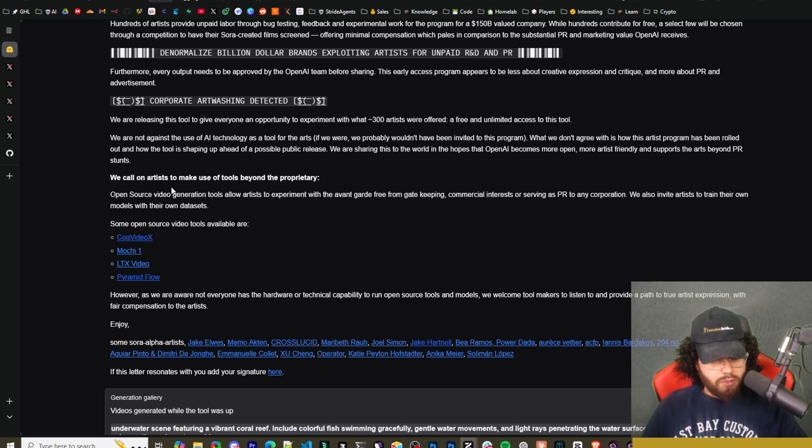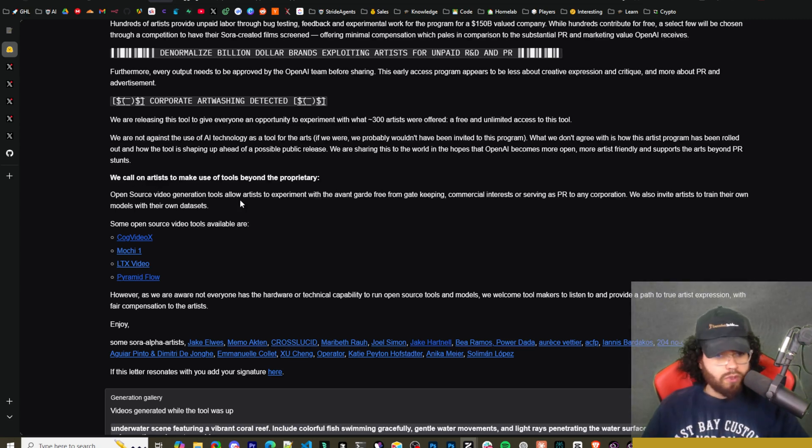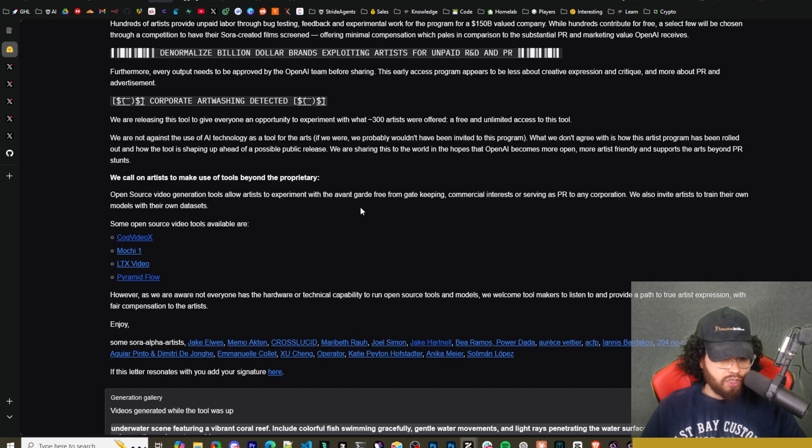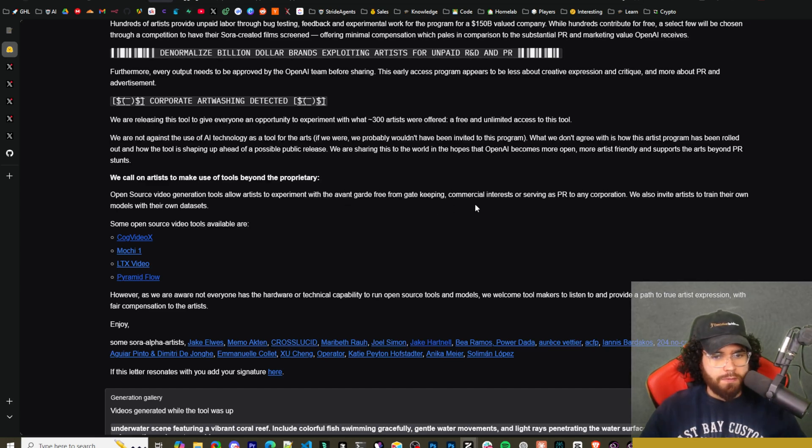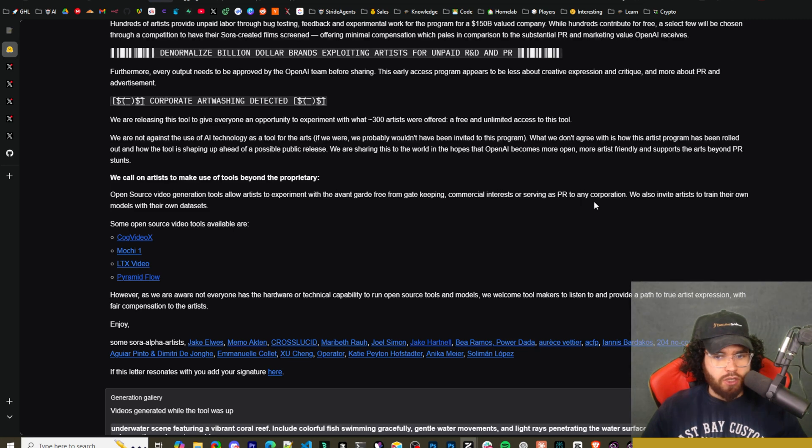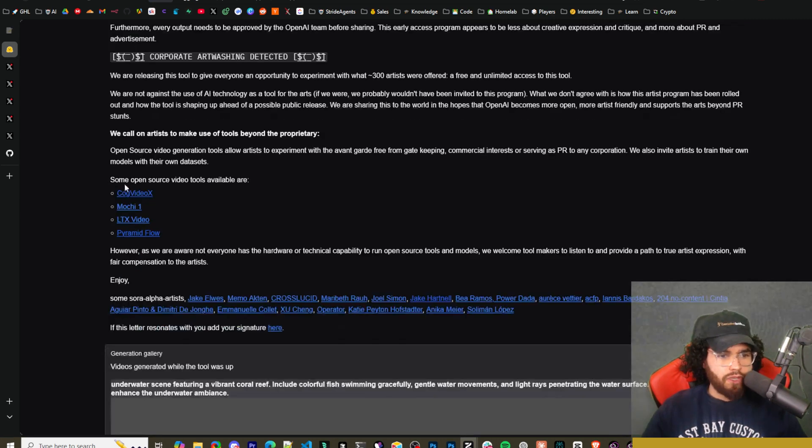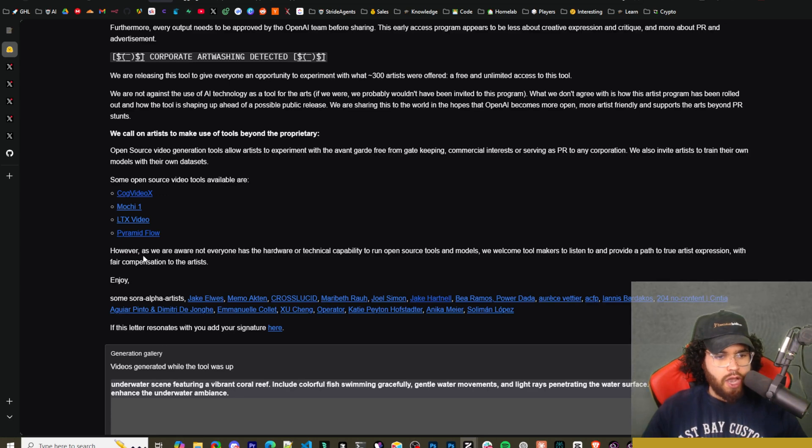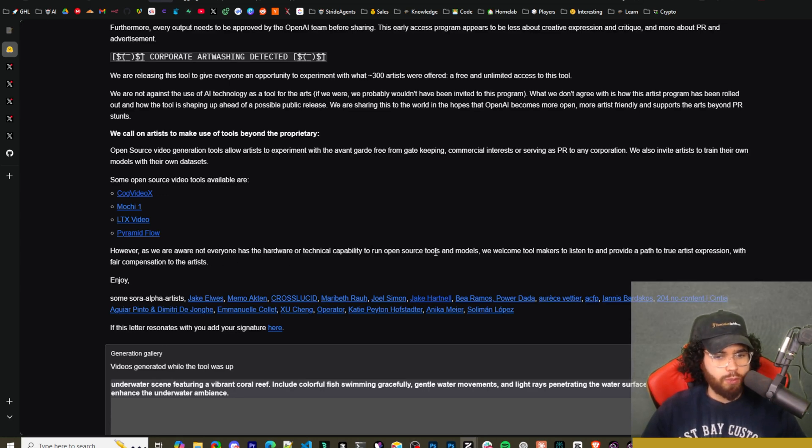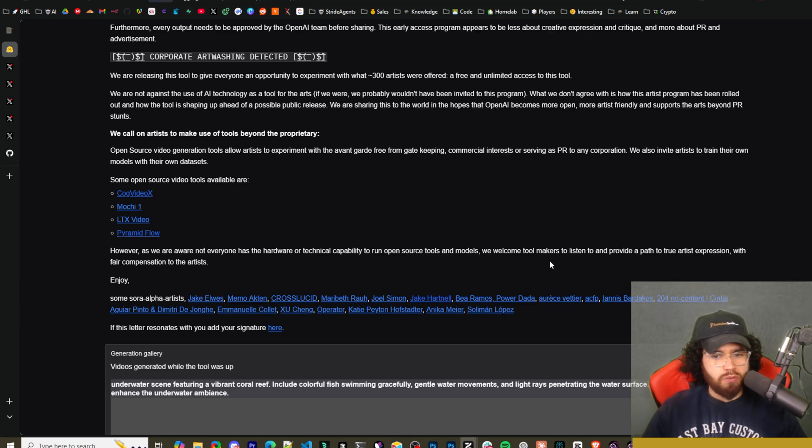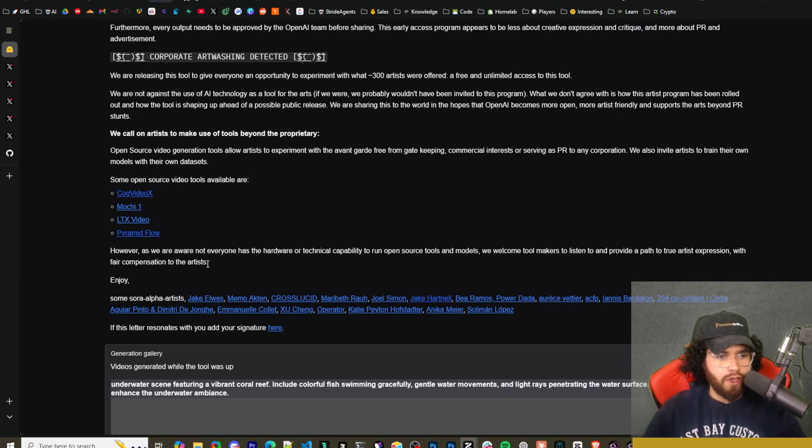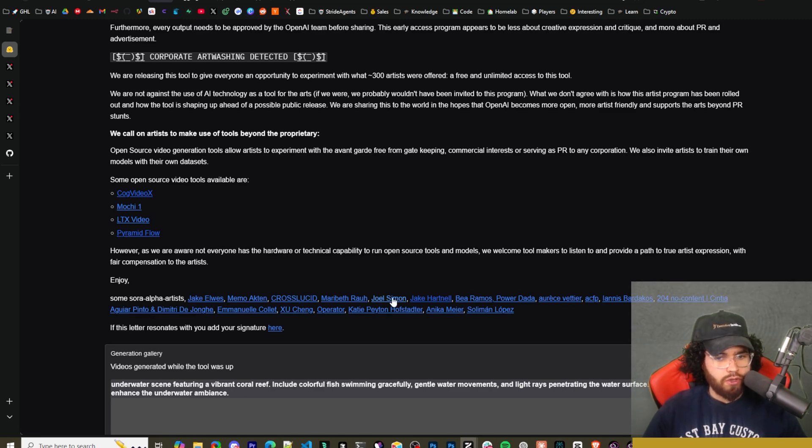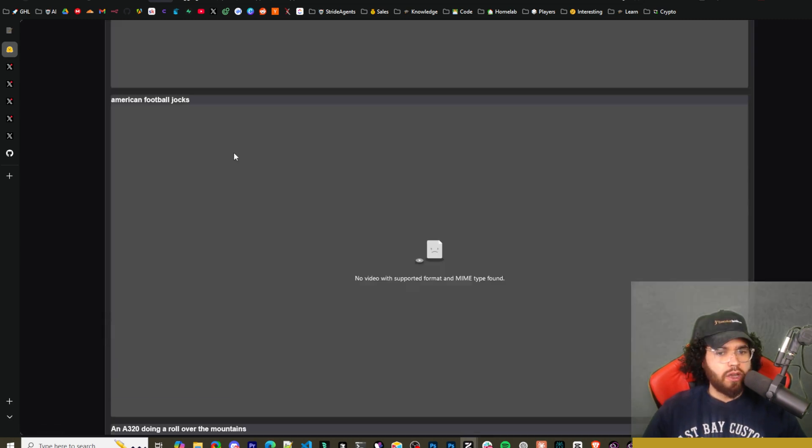We call on artists to make use of this tool beyond the proprietary. Open source video generation tools allow artists to experiment with the advent guard free from gatekeeping, commercial interests or serving as PR to any corporation. We also invite artists to train their own models with their own data sets. Some open source video tools available are COG Video X, Mochi One, LTX Video, Pyramid Flow. However, as we are aware, not all everyone has the hardware or technical capability to run open source tools and models. We welcome tool masters to listen and provide a path to true artist expression with fair compensation to the artists. Enjoy. Some elf artists. So it lists the artists right here.